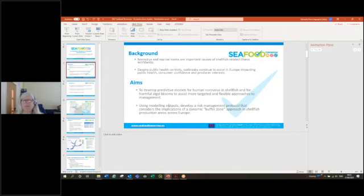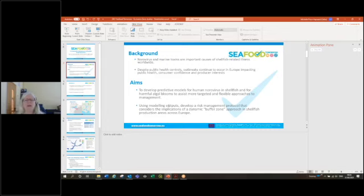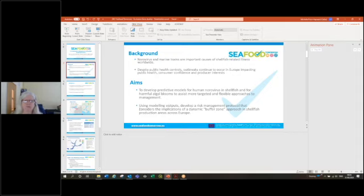We also used modeling outputs to develop a risk management protocol that would consider the implications of a dynamic buffer zone approach in shellfish production areas across Europe.